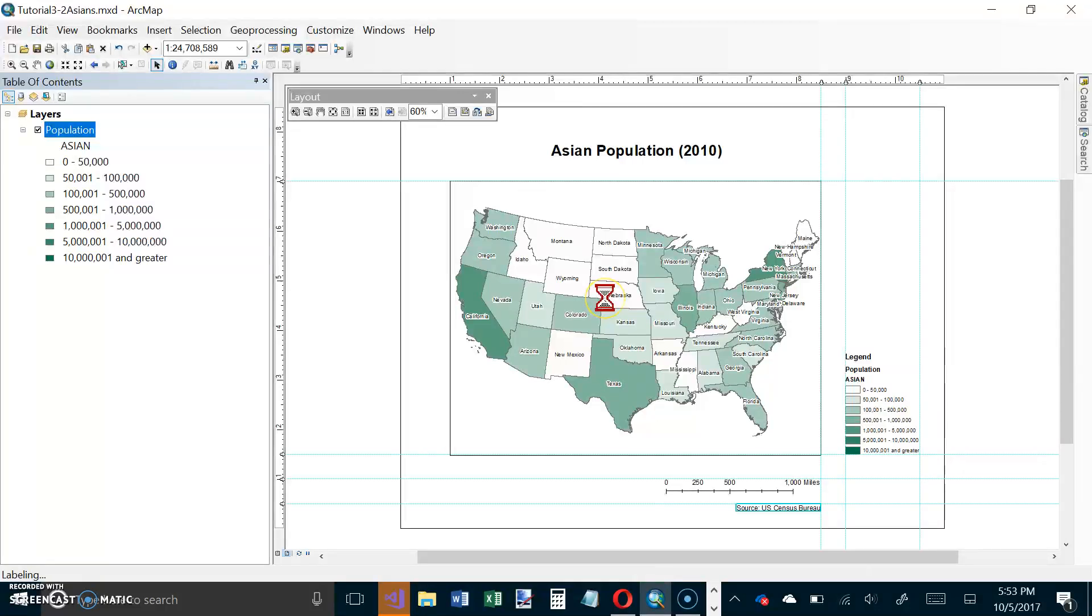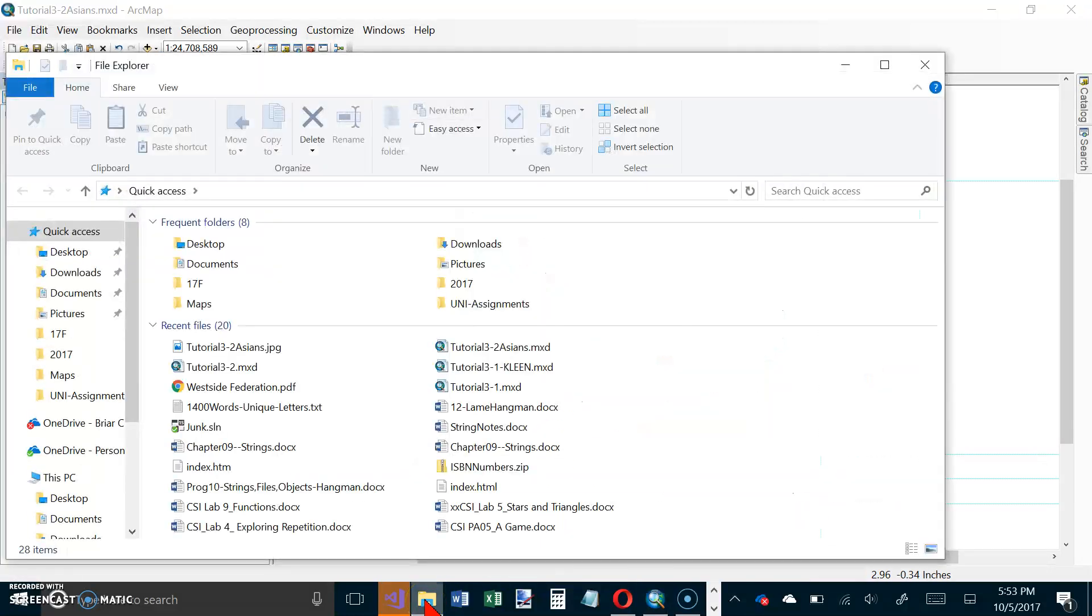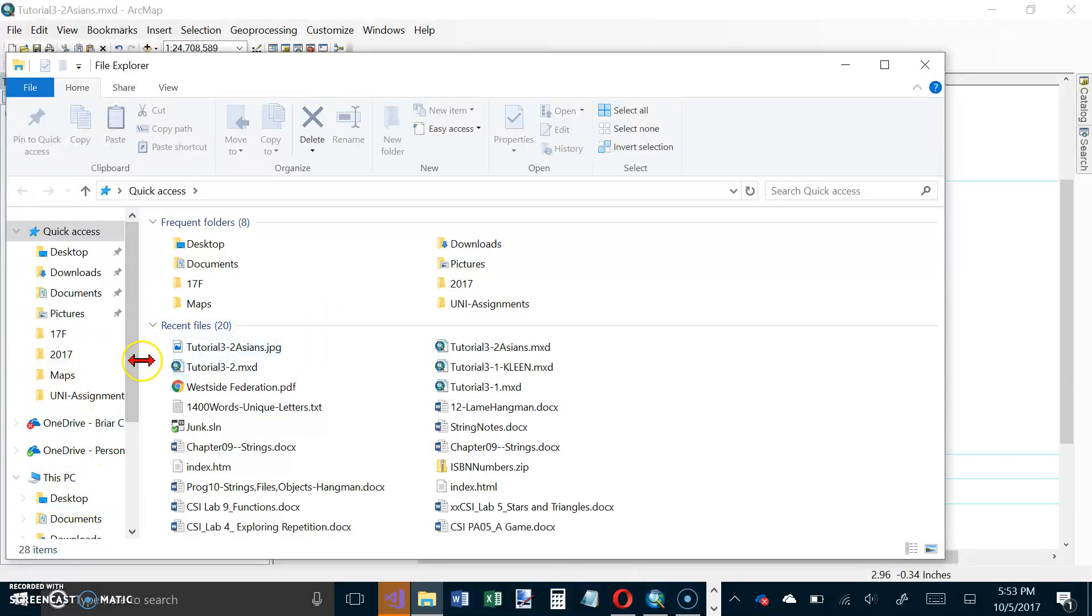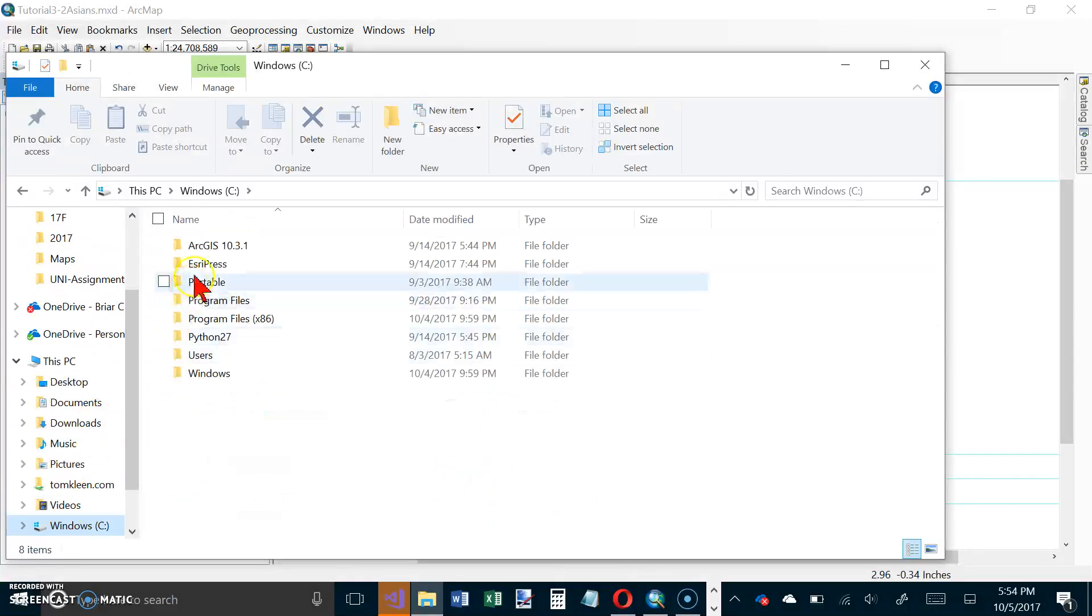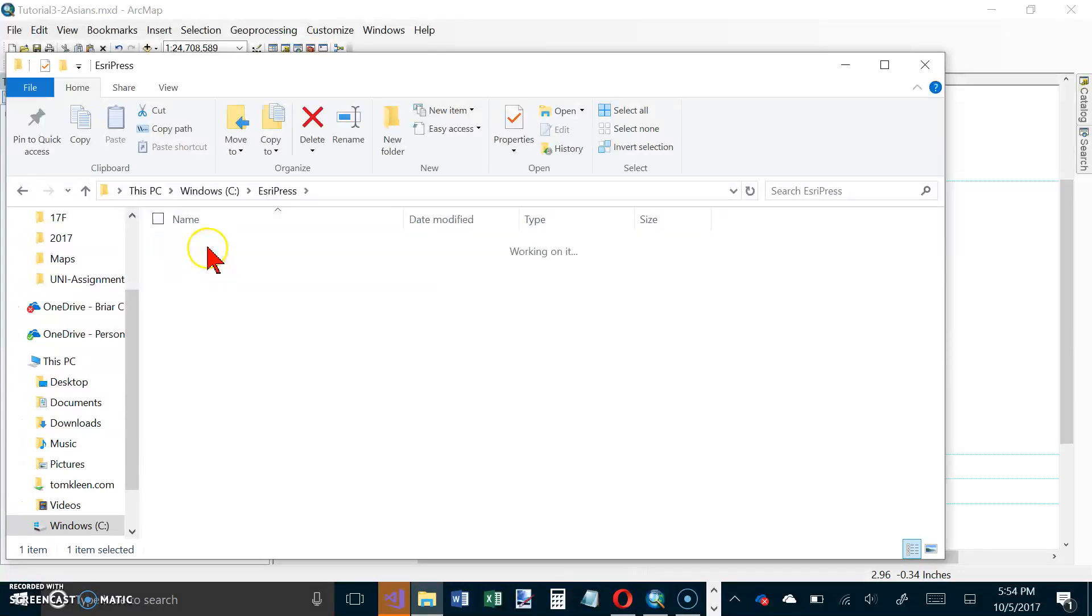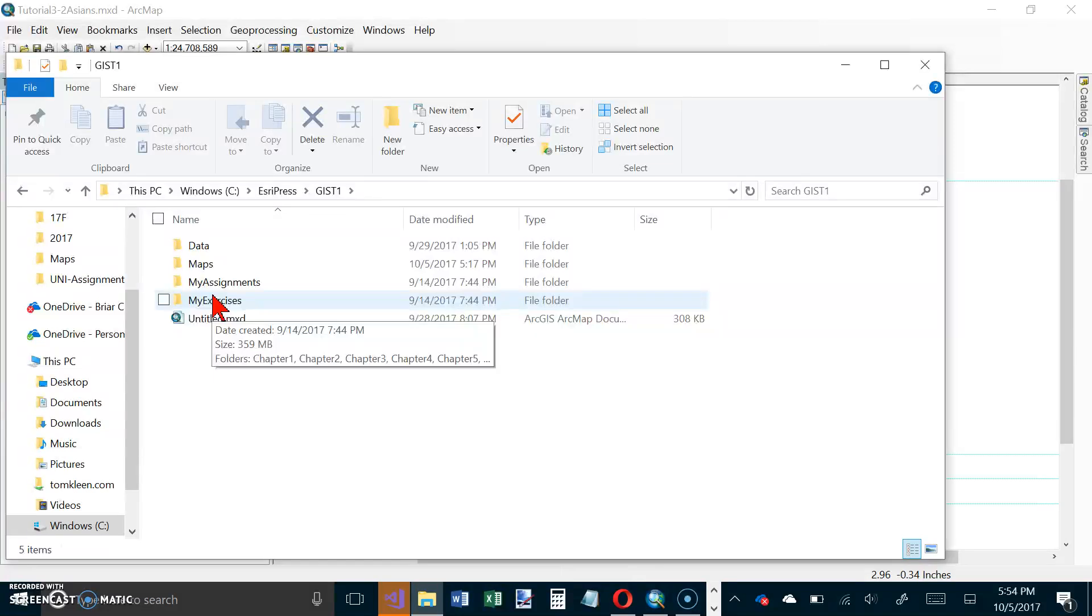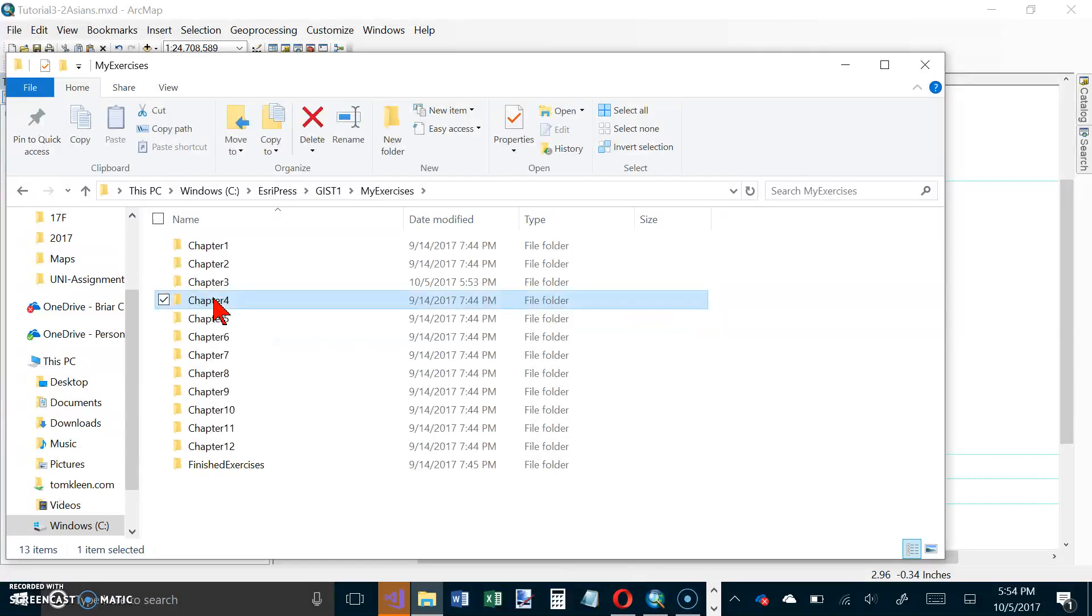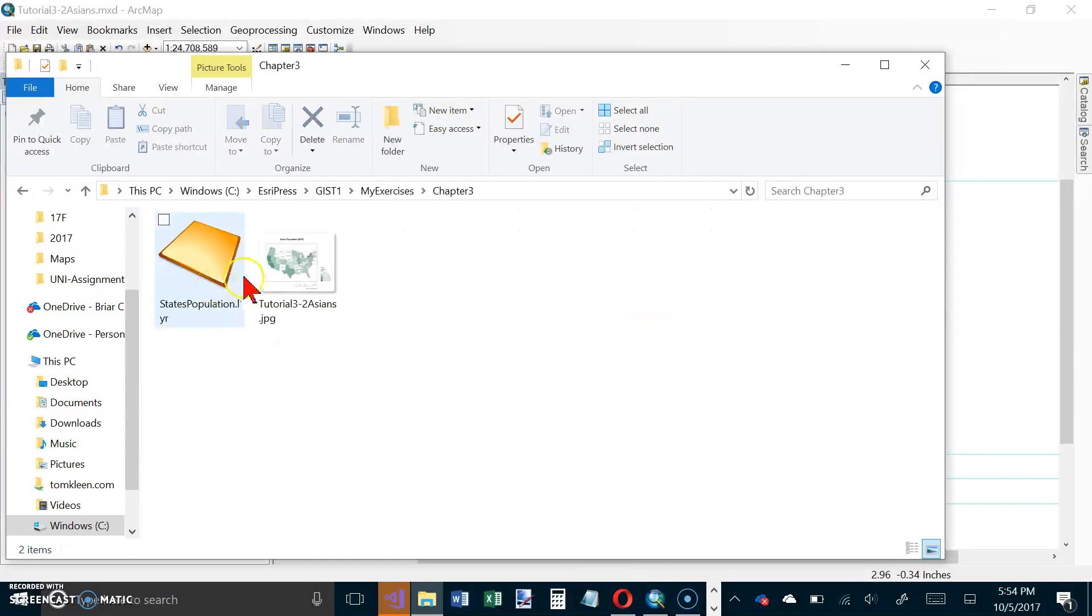Open a computer window and browse to the Chapter 3 folder of My Exercises. We'll go to Windows Explorer, go to our C drive, S Repress, GISD1, My Exercises, and Chapter 3, and double-click on that.